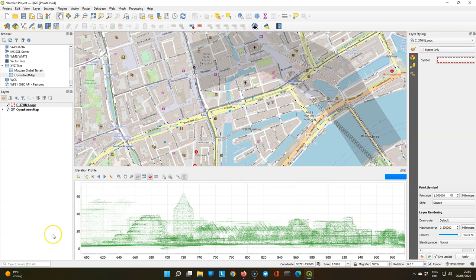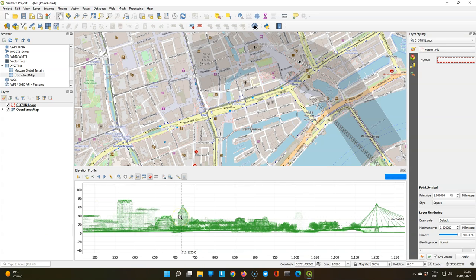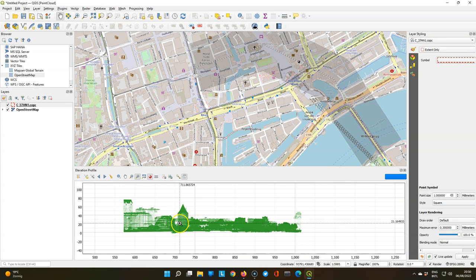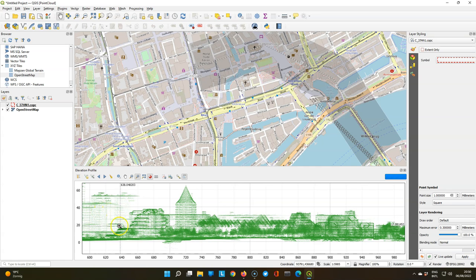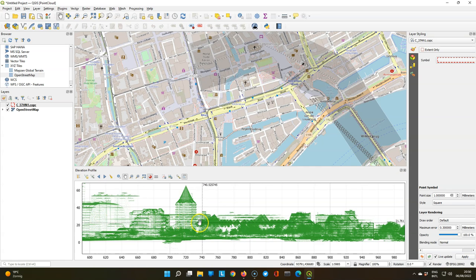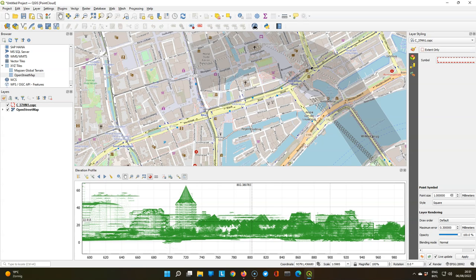You can also zoom in. So here we see the library and the pencil building and the cube buildings. And you can also pan. There's the market hall. And we can also export the profile to PDF or to an image file.